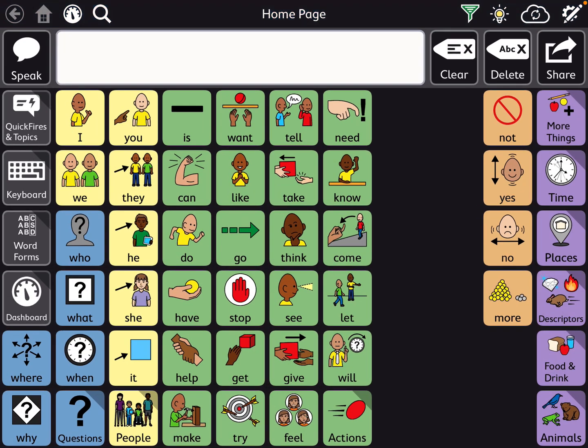This is a video about TD Snap just in general. You can use this for both TD Snap Motor Plan and TD Snap Core First. This is talking about the different features that can change the accessibility and help kids that need some alternative access even within just an iPad.